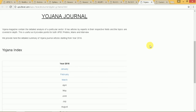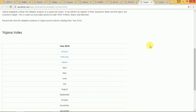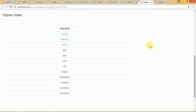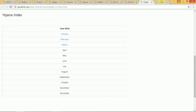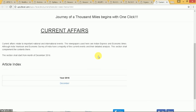Yojana journal, which is a very key aspect of preparation, has also been presented here — you can click on them and read the issue. For current affairs, currently only the month of December 2016 is available.